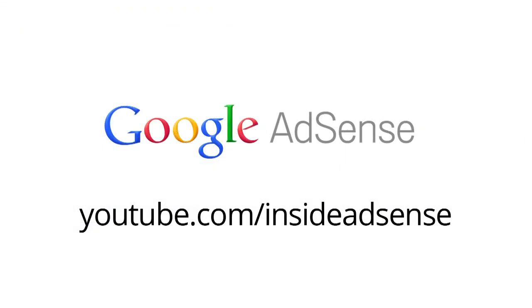For more demos to help you manage and navigate your AdSense account, please check out our YouTube channel. Thank you.